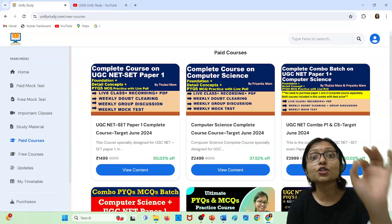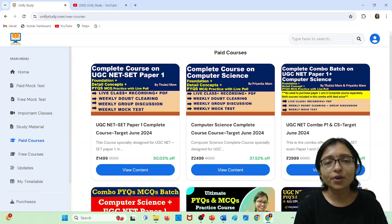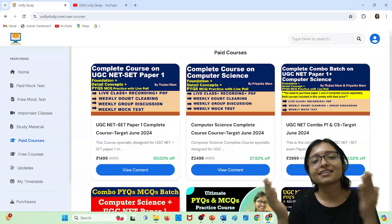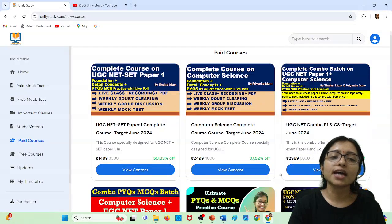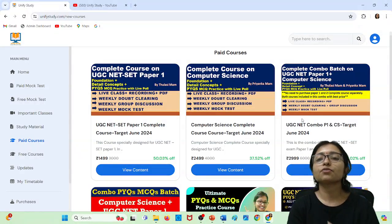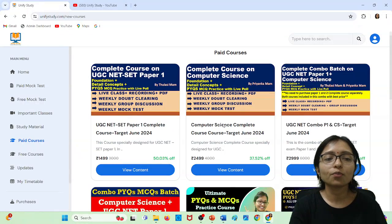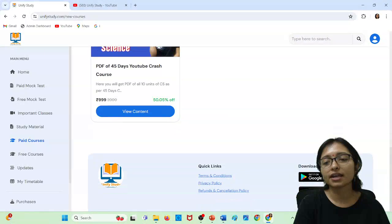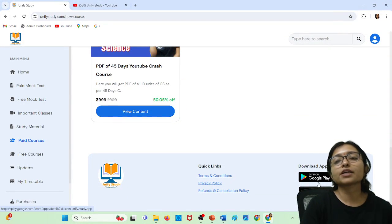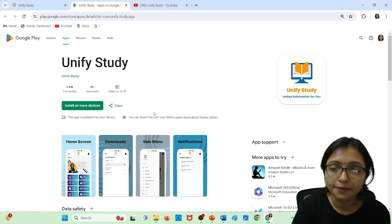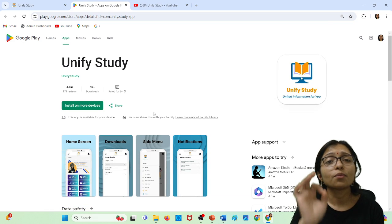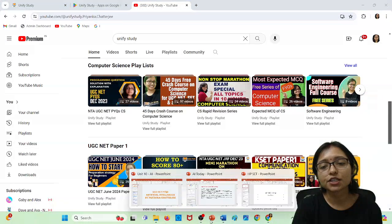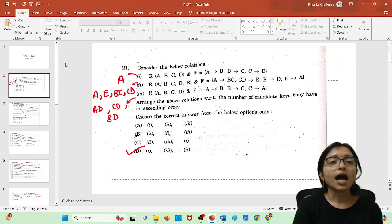The combined course is 2999, but with a 20% discount you pay only 2400 for two months. Computer science and paper one are available separately as well, but the combo is recommended. You can also download the Unify Study app from Google Play Store to start mock tests for upcoming exams. Now without wasting time, let me explain all the questions one by one. I have prepared slides subject-wise.